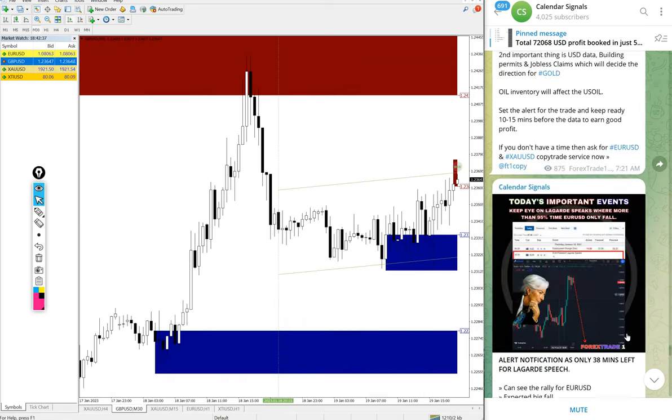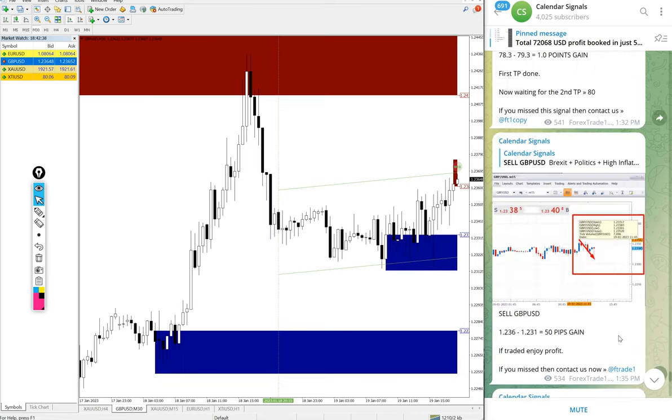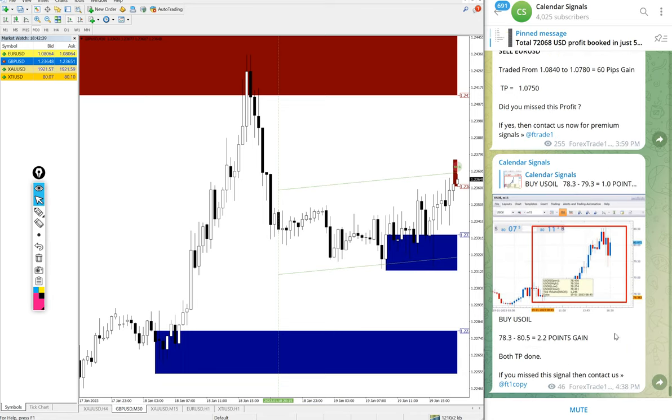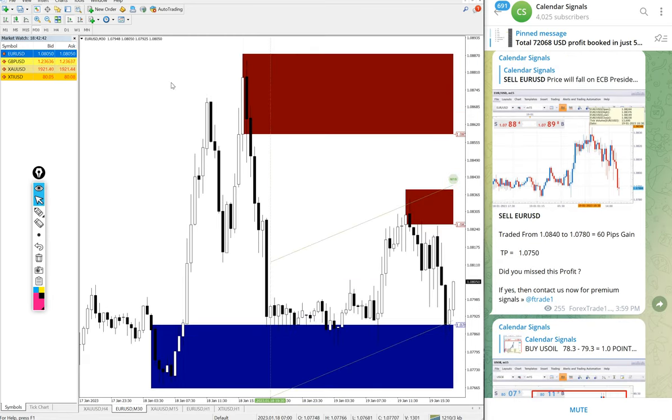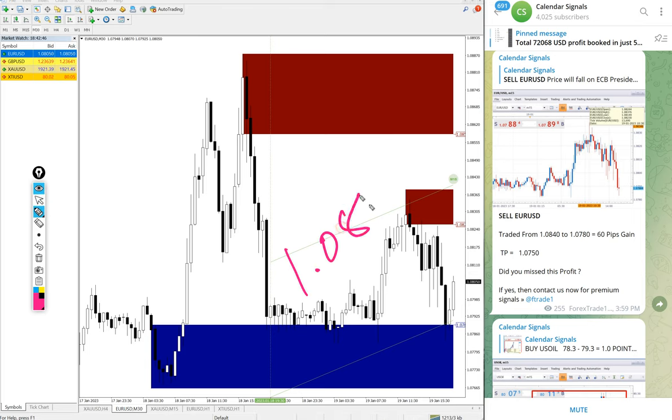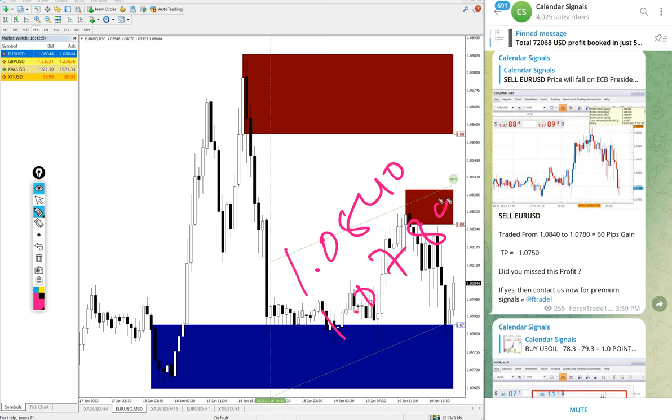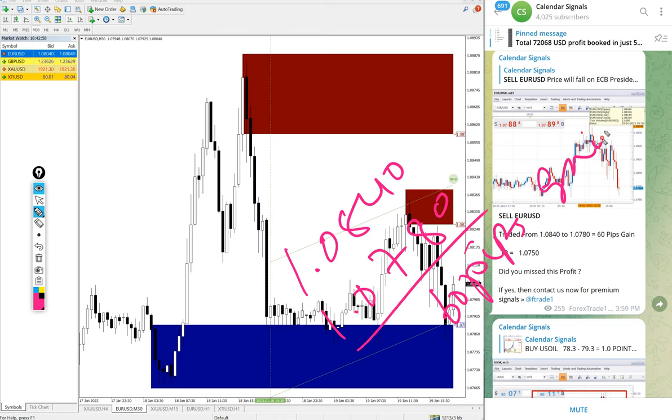Then after US oil, Euro/USD. Here is the Euro/USD chart, entry at 1.0840 and low traded 1.0780, 60 pips gain on sell Euro/USD signal.